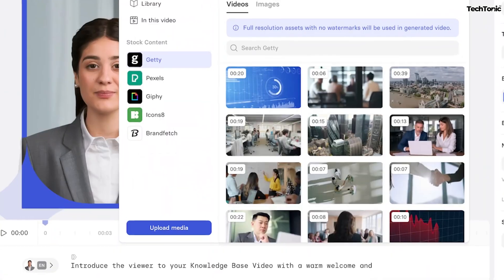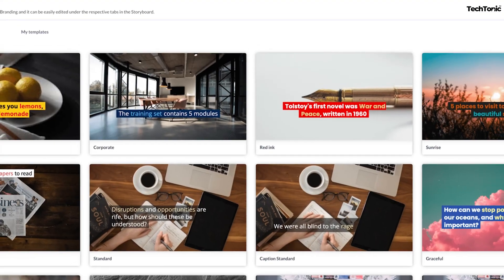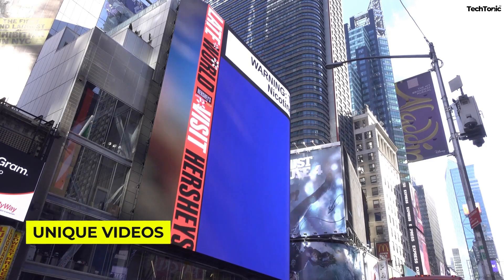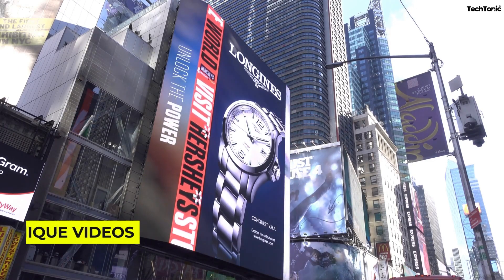Additionally, these tools often lack flexibility in design, making it challenging to craft unique videos that truly align with your brand identity.